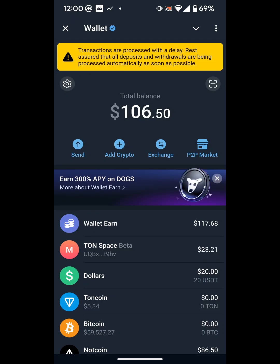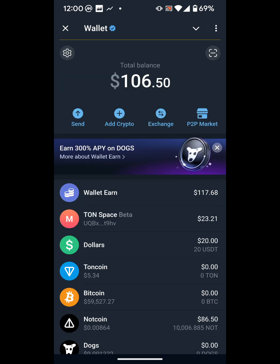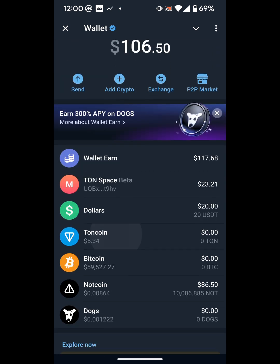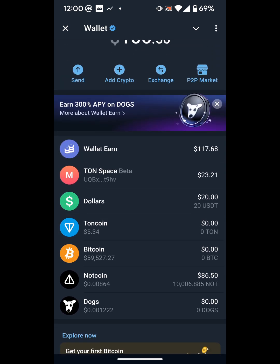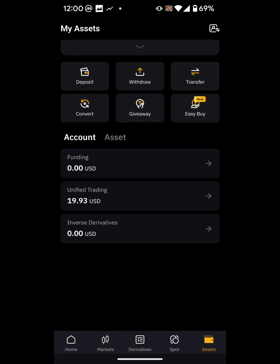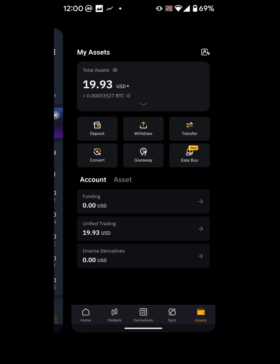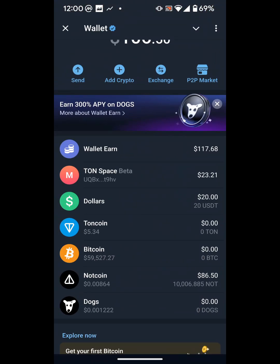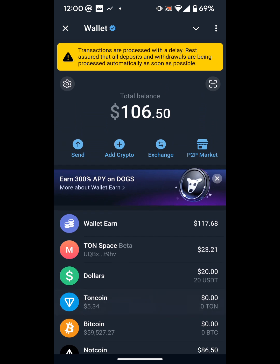Today I'll be showing you how to move USDT from your Telegram Wallet to your Bybit account and then sell it or do whatever you want with it. The goal is to move your USDT from your Telegram Wallet to your Bybit account.